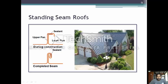This is an example of a standing seam roof. During construction, the lower panel, upper panel and sealant are positioned. After the complete seam, the sealant is bent into position to hold the roof.